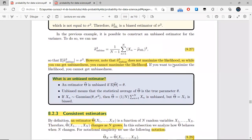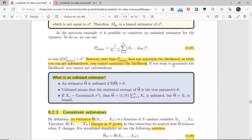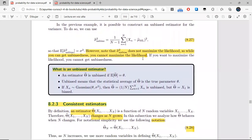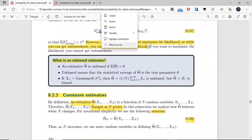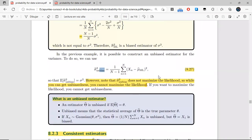But there is also a drawback: this new estimator is unbiased, but it does not maximize the likelihood. So you gain unbiasedness but you lose the maximization of the likelihood function. An estimator is unbiased if its expected value is the same as the population parameter it is trying to estimate.